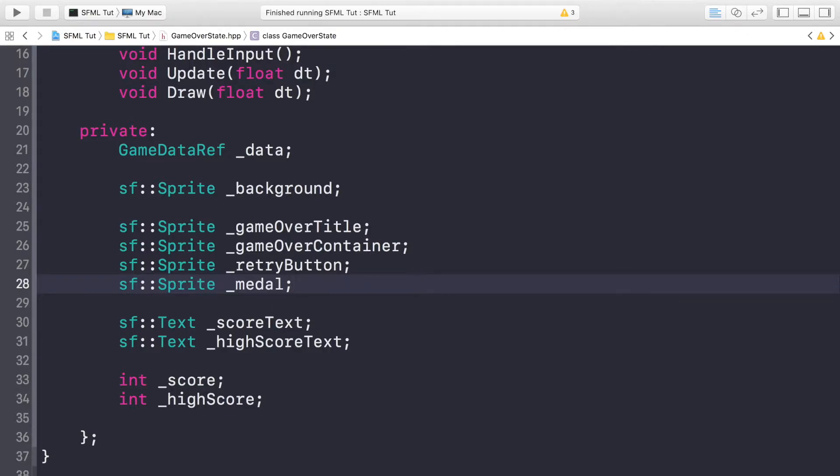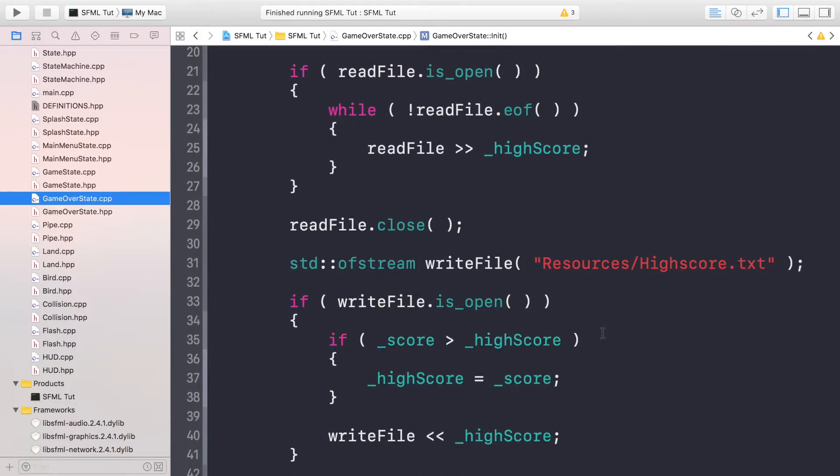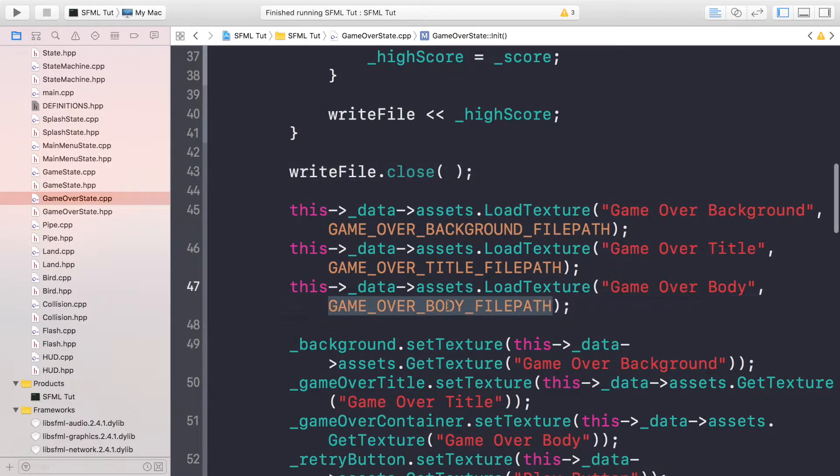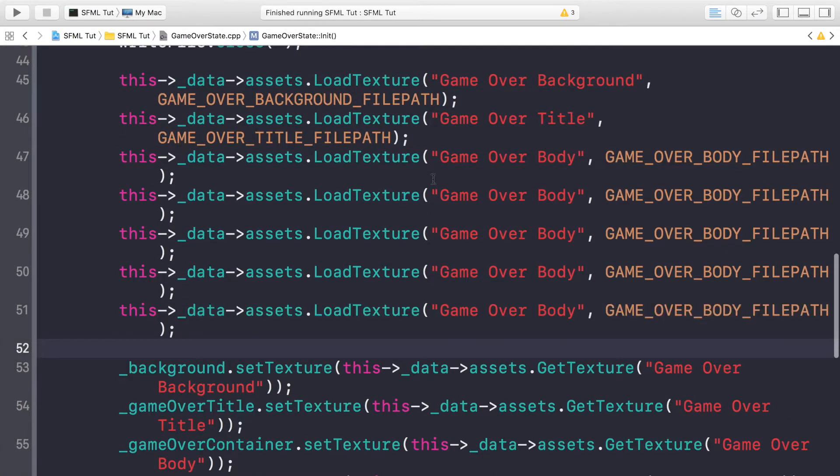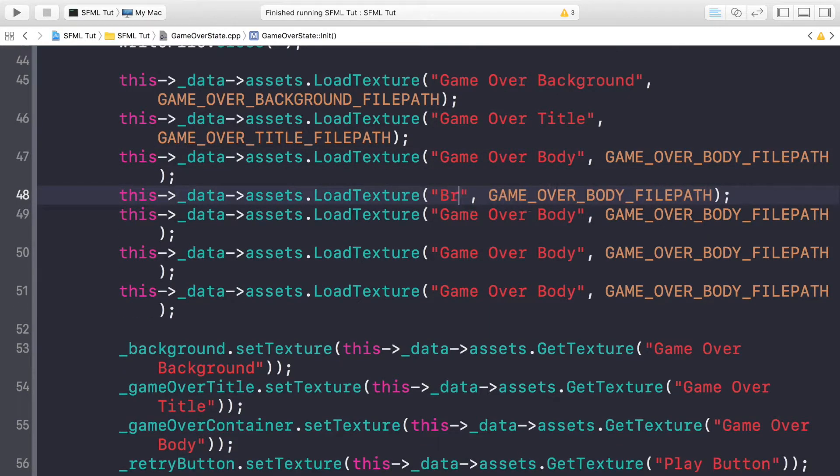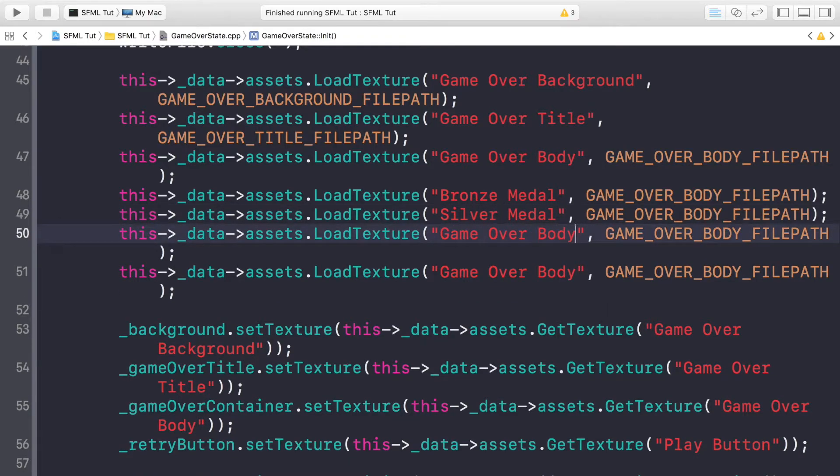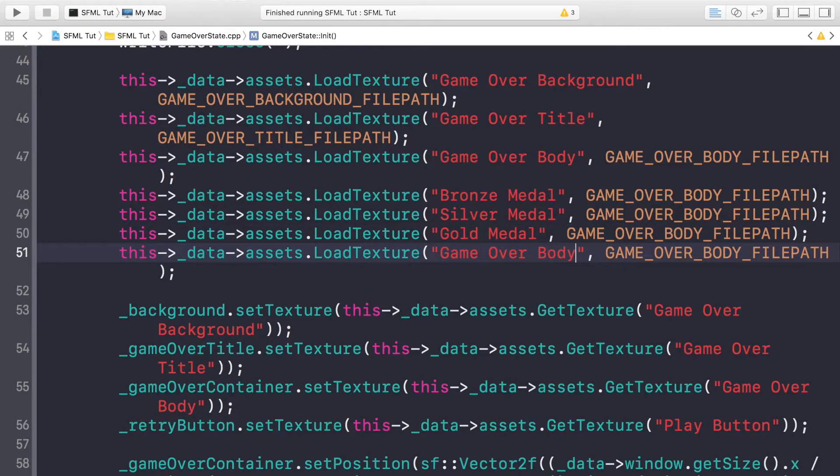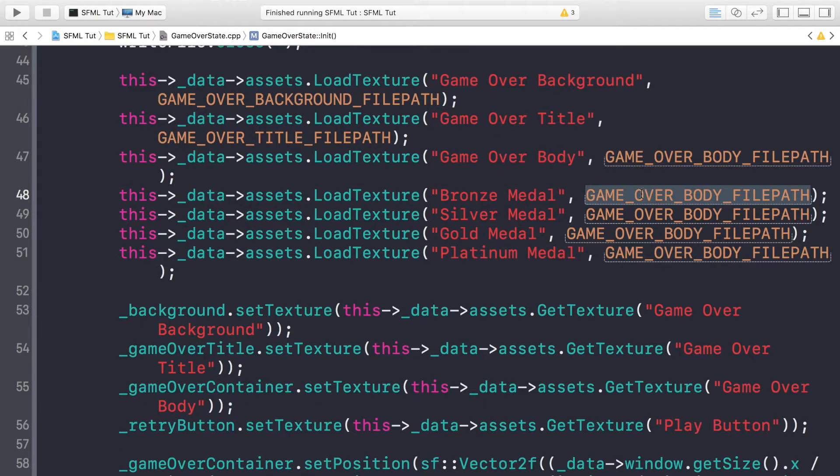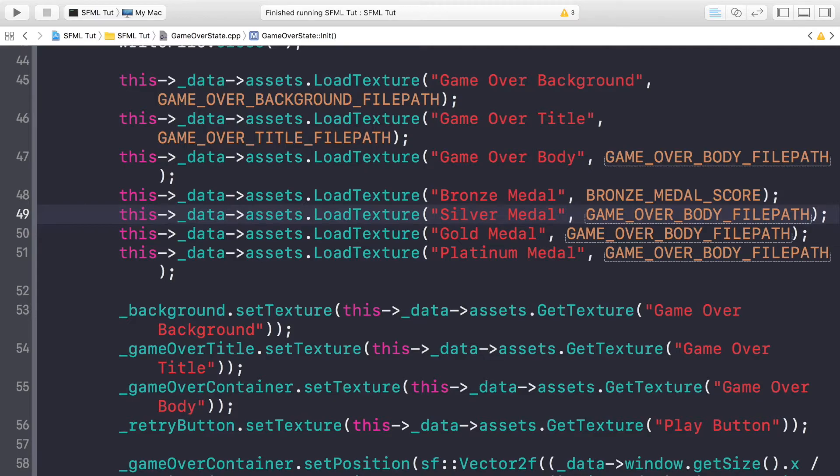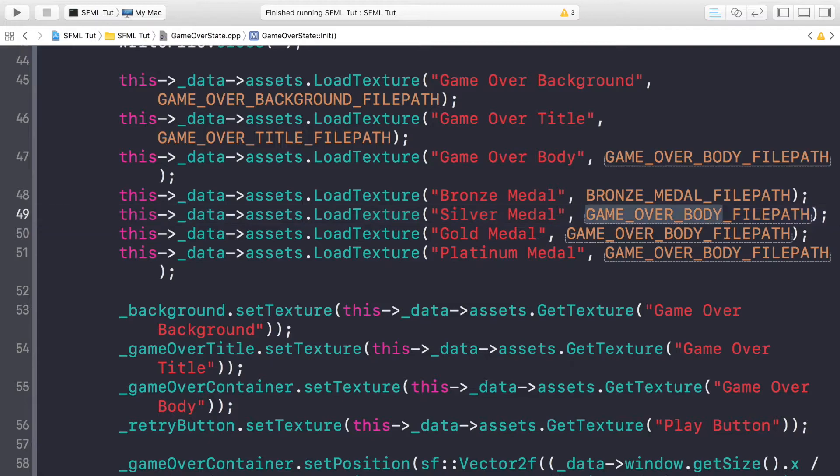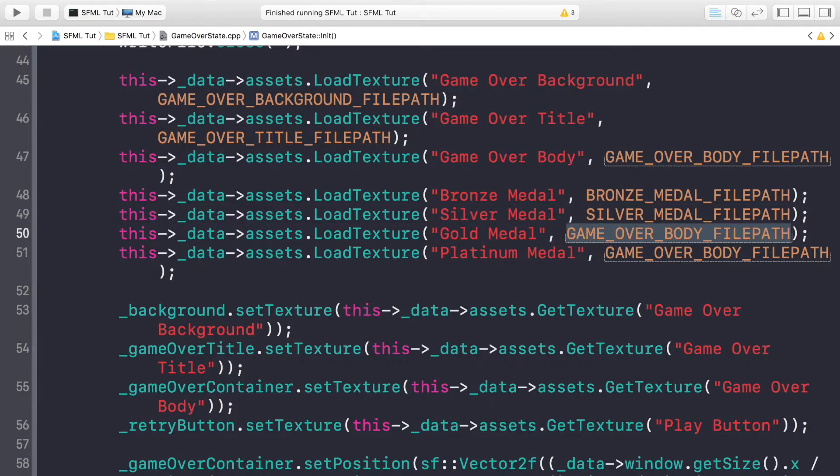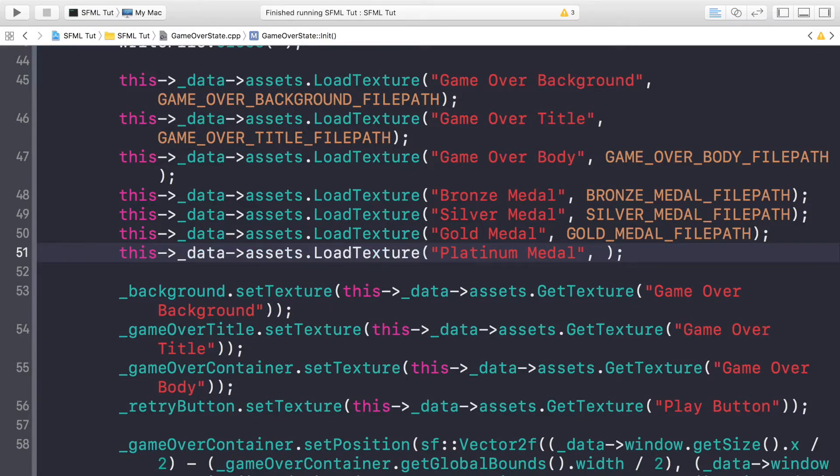Now go to the cpp file. In the cpp file what we are going to be doing is actually constructing this up but before we do that we need to load in the different assets. Copy and paste this a few times. This is going to be bronze medal, this is going to be silver medal, this is going to be gold medal, and this is going to be platinum medal with their respective file paths.